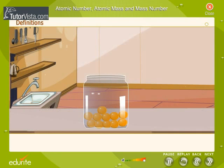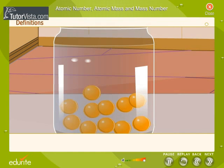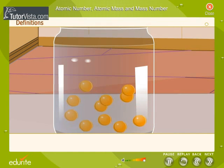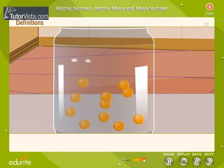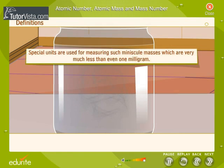All matter has some amount of mass, even if it is very small. The mass of an atom is insignificantly small. How does one measure such minuscule mass which is very much less than even one milligram? Special units are used for measuring such minuscule masses.